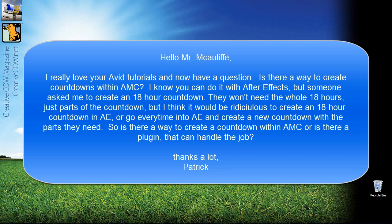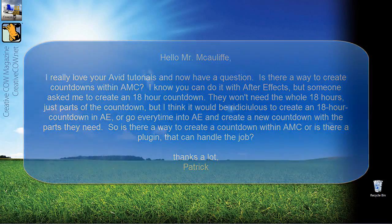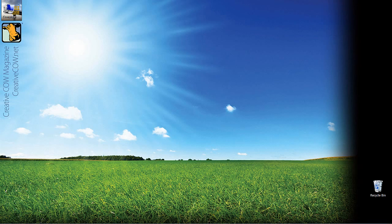Well Patrick, believe it or not, there is actually a way to create countdowns within Avid's Media Composer, but it's a manual process. But once you see how easy it is to set up, there's a little bit of work at the beginning, and then setting up the minutes and the hours is actually very simple. I'm going to show you how to quickly create a countdown for a minute, because that's really the part that requires the most work. Changing minutes and changing hours is very simple, but the countdown from one minute is going to be the tricky part. I'm going to set it up as a matte key so you can use it on anything you want.